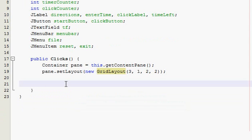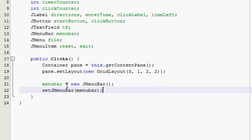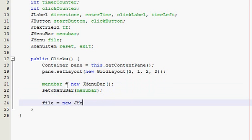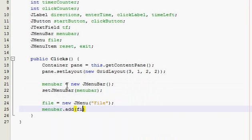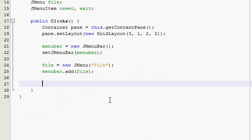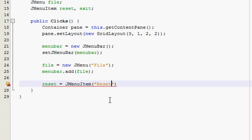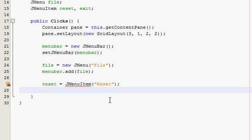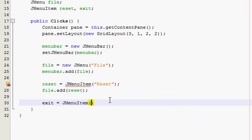Now we're going to make the menu bar. So menu bar — give it a JMenuBar. Then we need our reset item, so that's going to be a menu item, I'll just say 'reset', and add that to the file menu. And then exit — I'll say 'quit'.